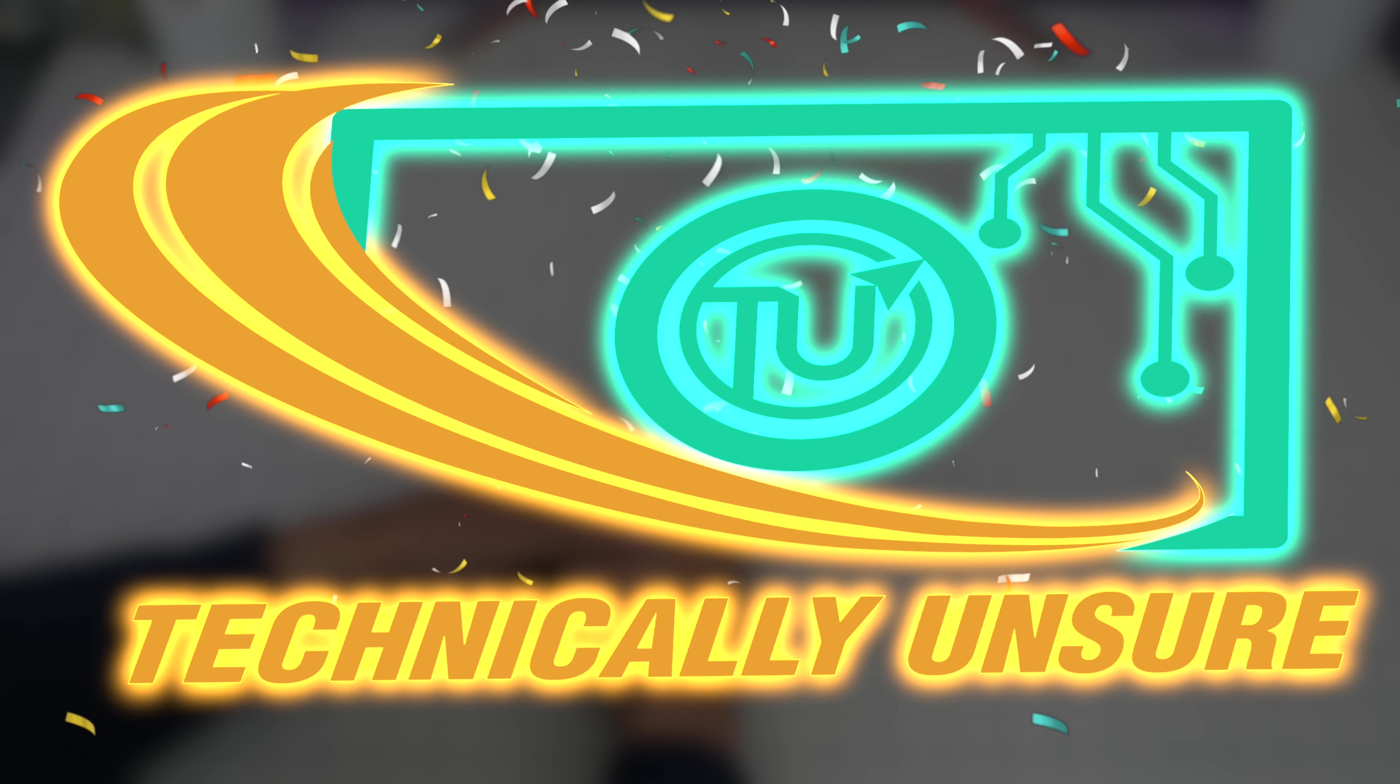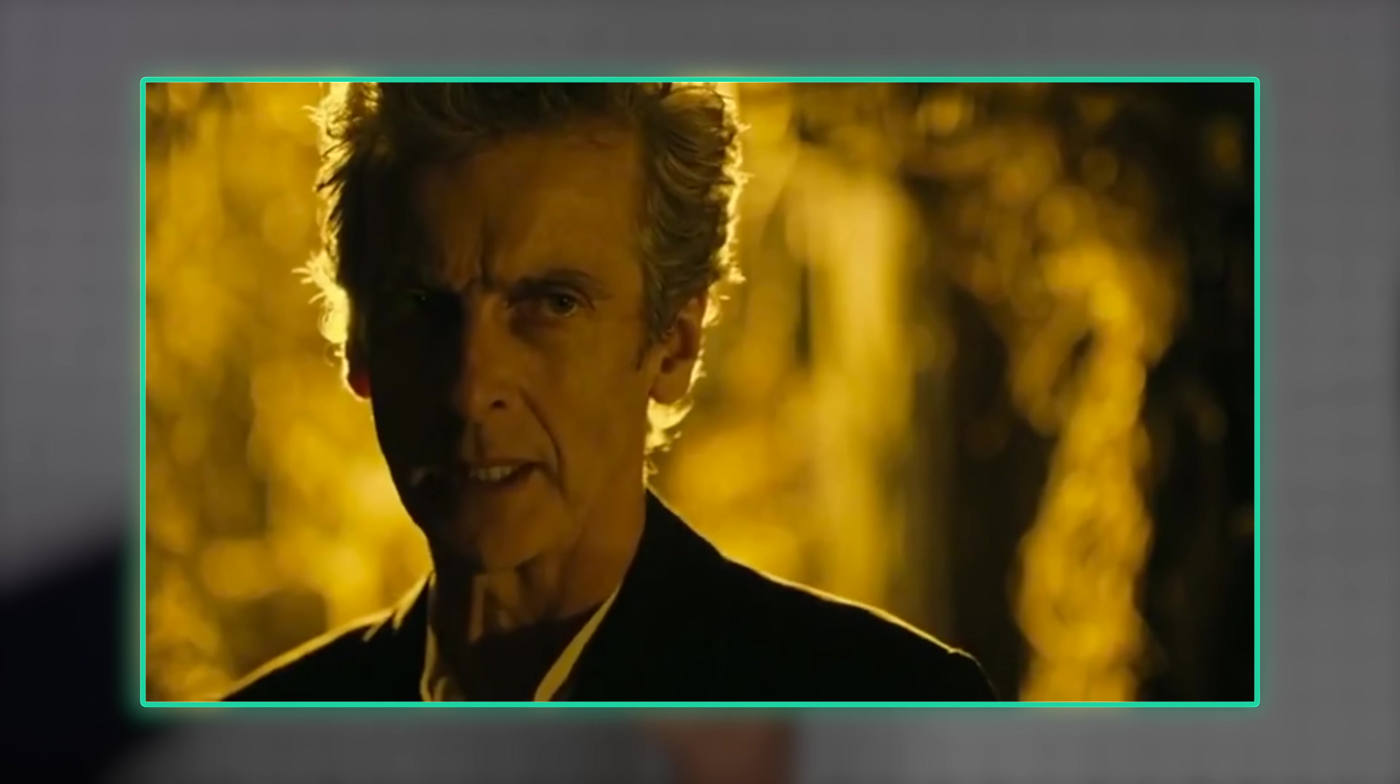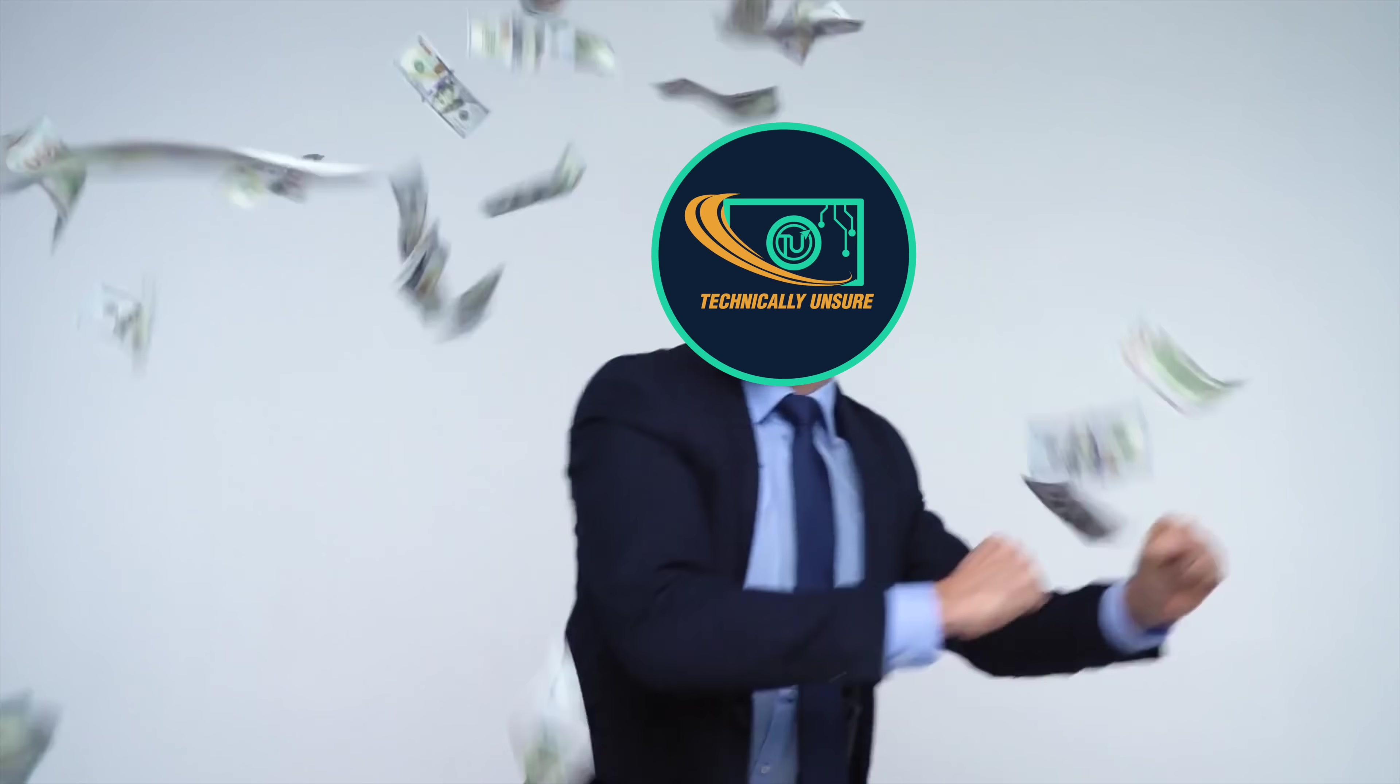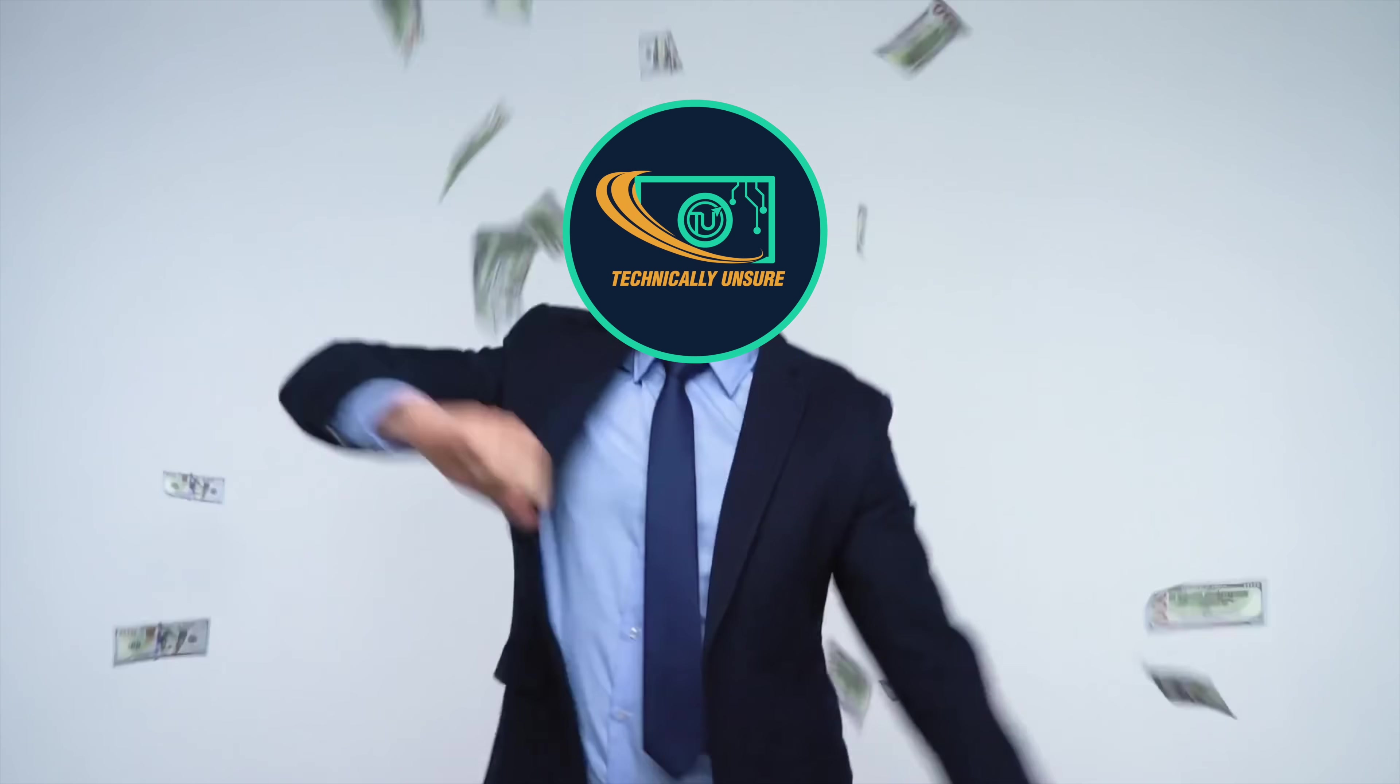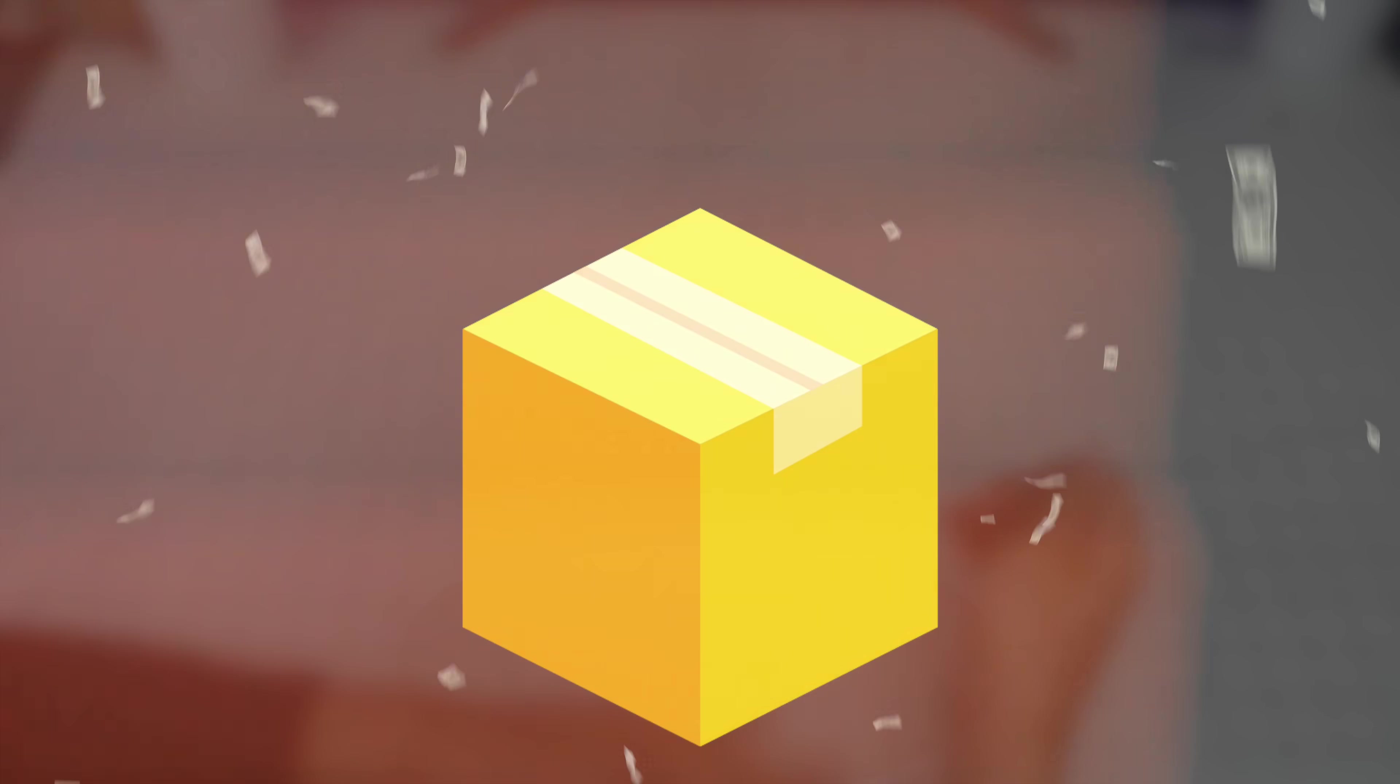Hello everyone and welcome back to Technically Unsure, where I'm not really sure what I'm doing technically. Today is one of those days where I treat myself to something a little bit luxury. I spoil myself kind of, so I got something a little bit expensive that is not really necessary.